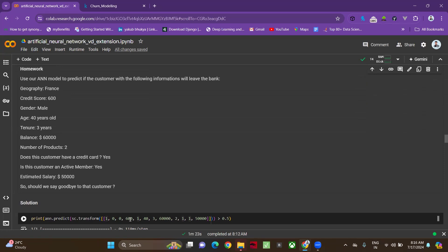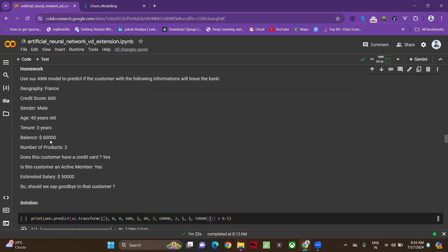The person belongs to gender male. As I told you, we applied label encoder here. Male means category one, female means zero. I'm giving that one. The age of the person will be 40 years. Tenure will be three years, and balance would be 60,000.